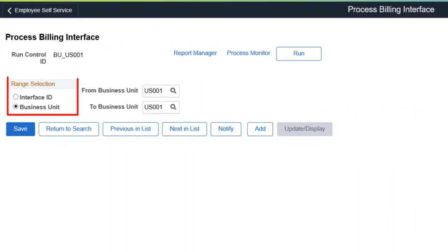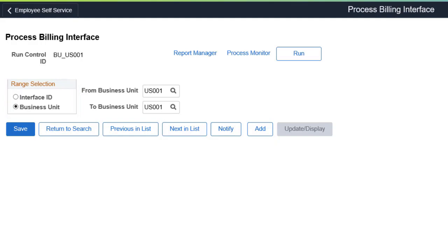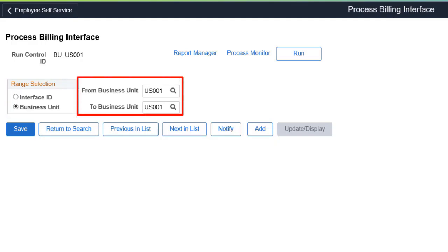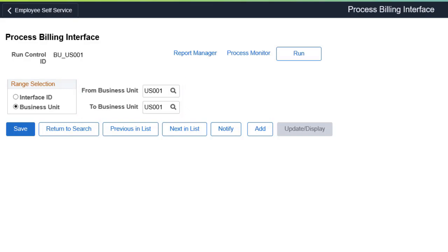You can now run the Billing Interface Process by Business Unit in addition to Interface ID. When running this process by Business Unit, all Interface IDs within the selected Business Unit or Business Unit range are processed. This completes the Billing Features description.